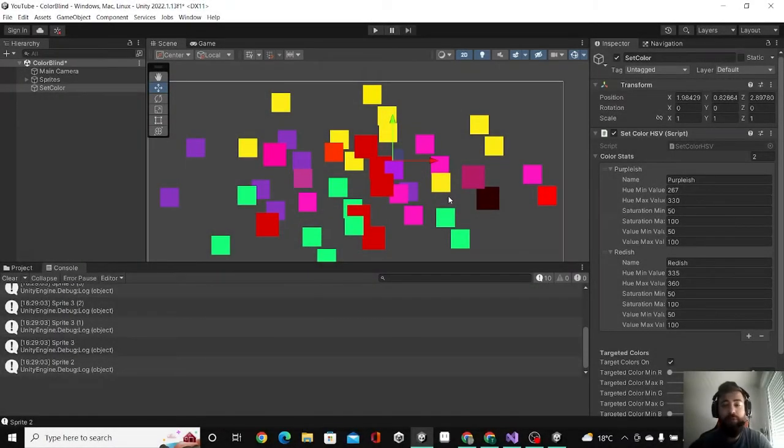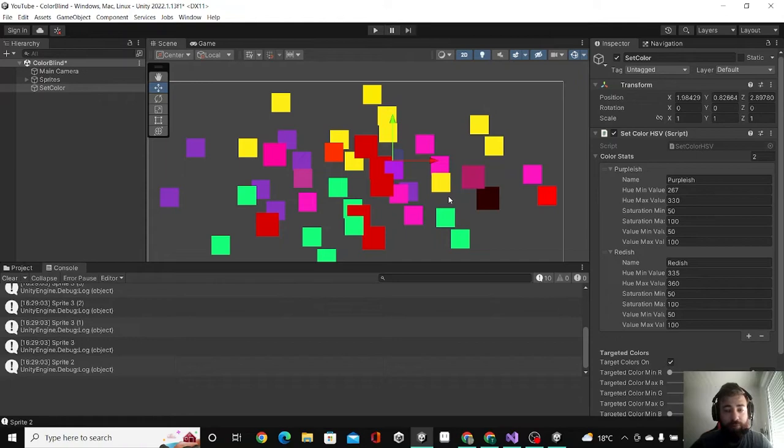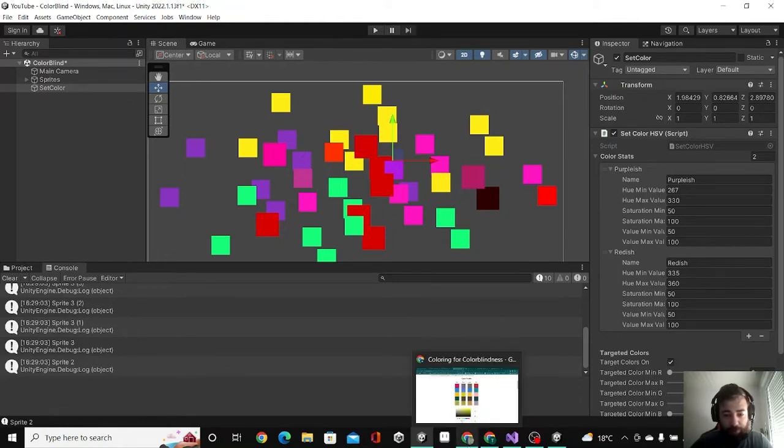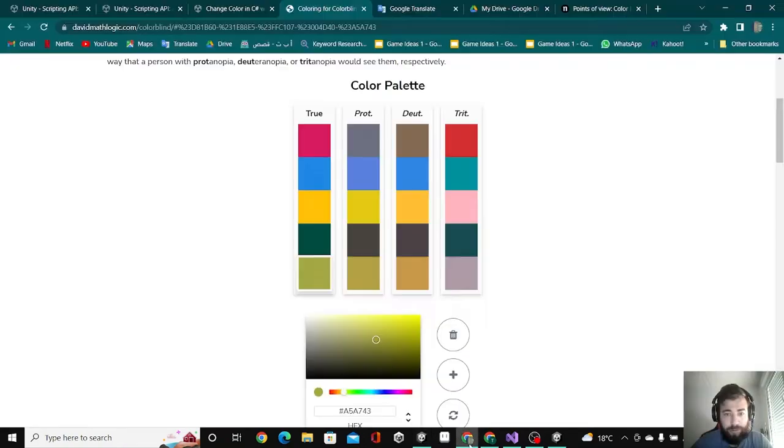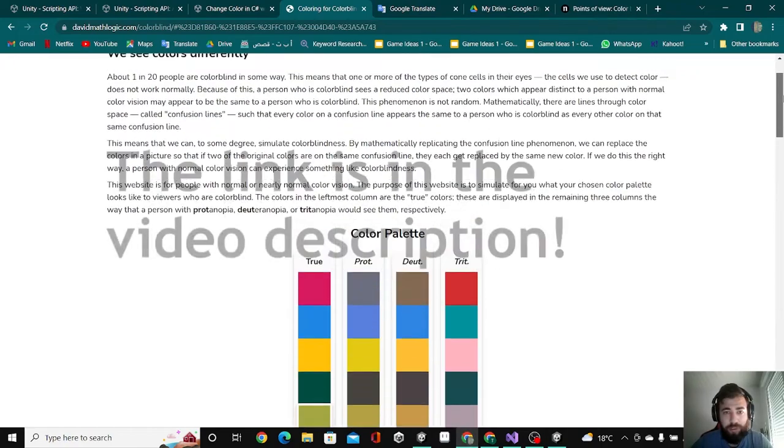Hello guys, this is Lair and today we will talk about colorblind. If you want to know how colorblind people see the colors you have in your game, you can basically go to this website that has color palette.